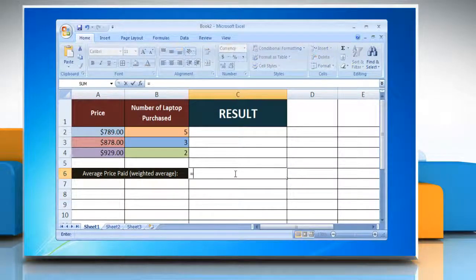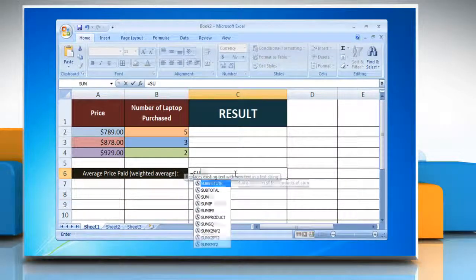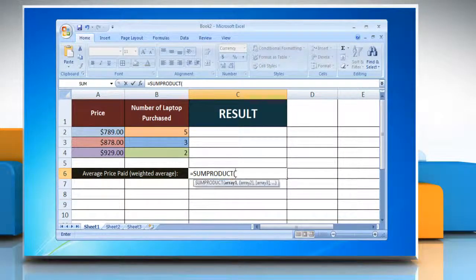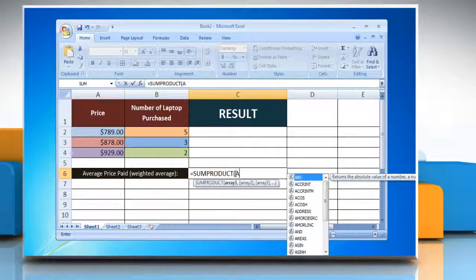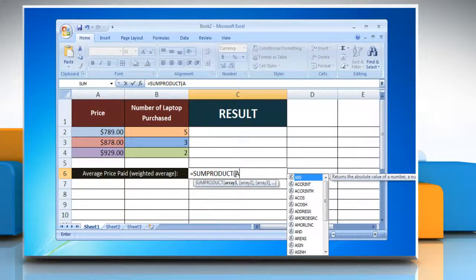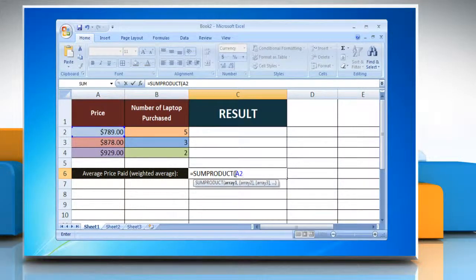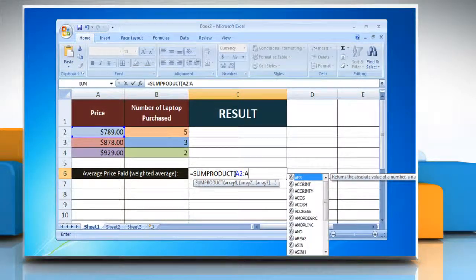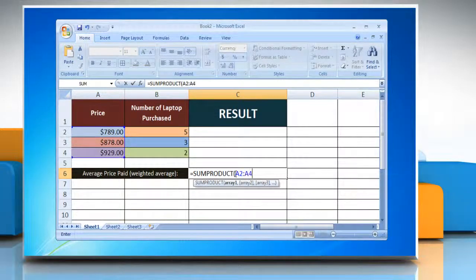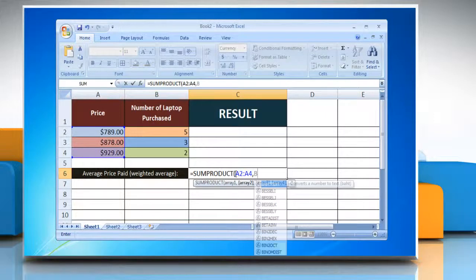type equals SUMPRODUCT, open parenthesis, reference to the first cell containing the attribute you want to calculate the average of, colon, reference to the last cell containing the attribute, comma,